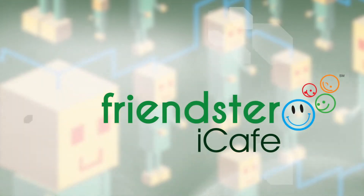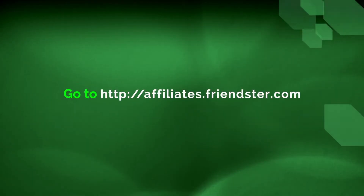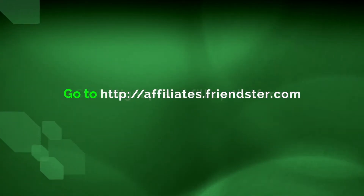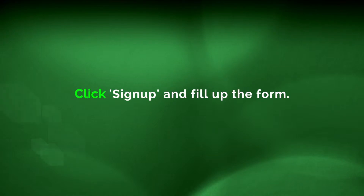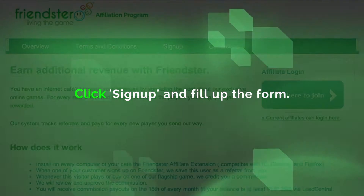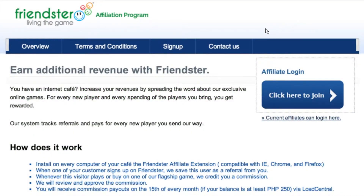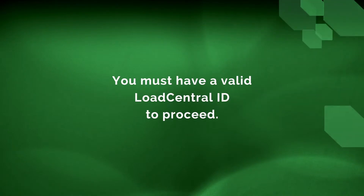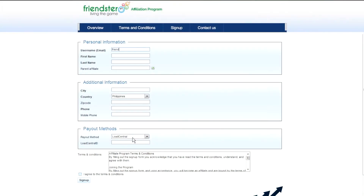First, go to http://affiliates.friendster.com. Click on sign up and fill up the online application form. You must have a valid Load Central ID to proceed. Make sure you read and understand our terms and conditions before you accept.